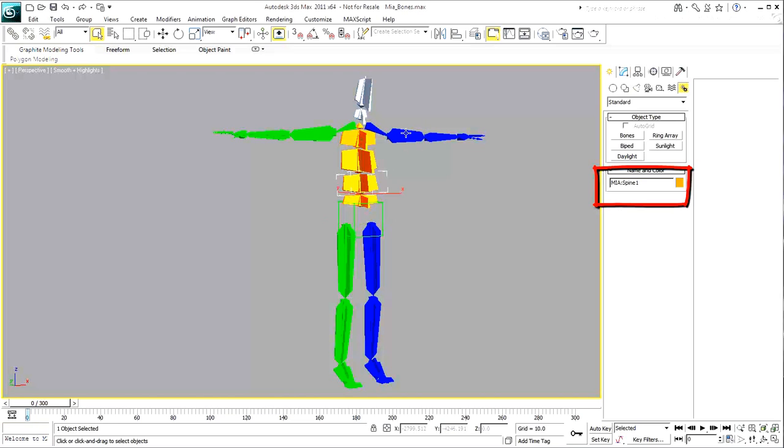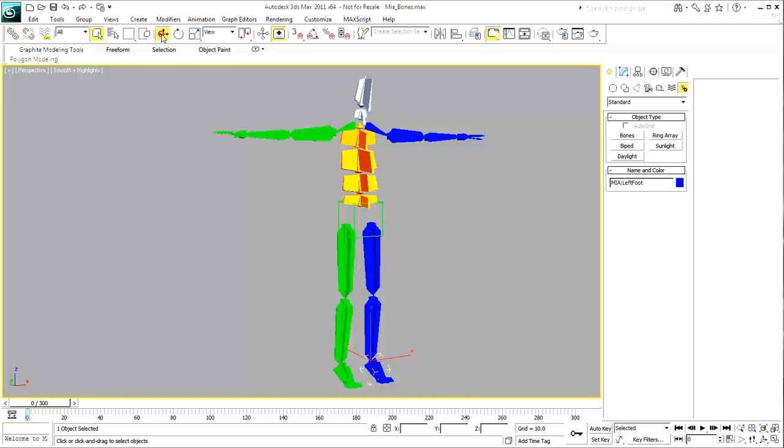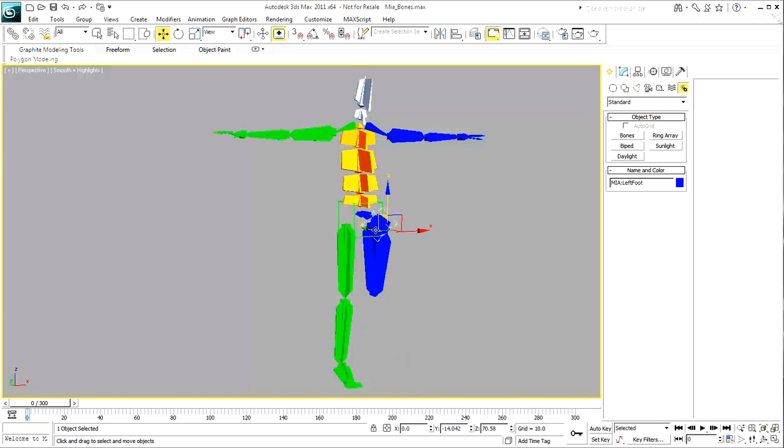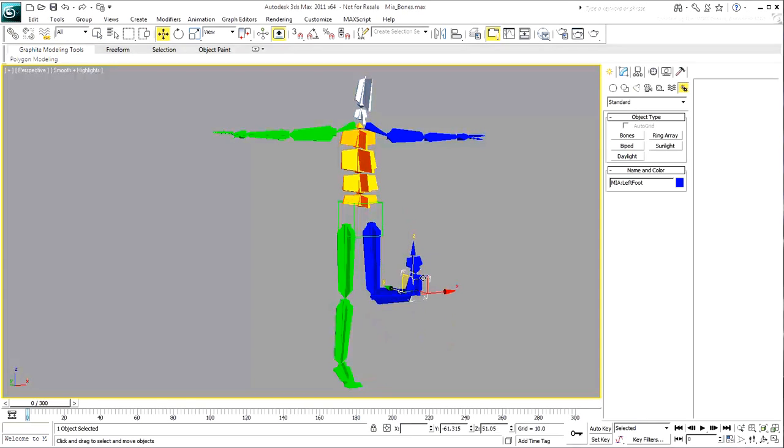If you were building this skeleton to animate this character in 3ds Max, you'd need to rig it. At this time, although there is a hierarchy in the bones system, there are no constraints to make the skeleton behave properly.